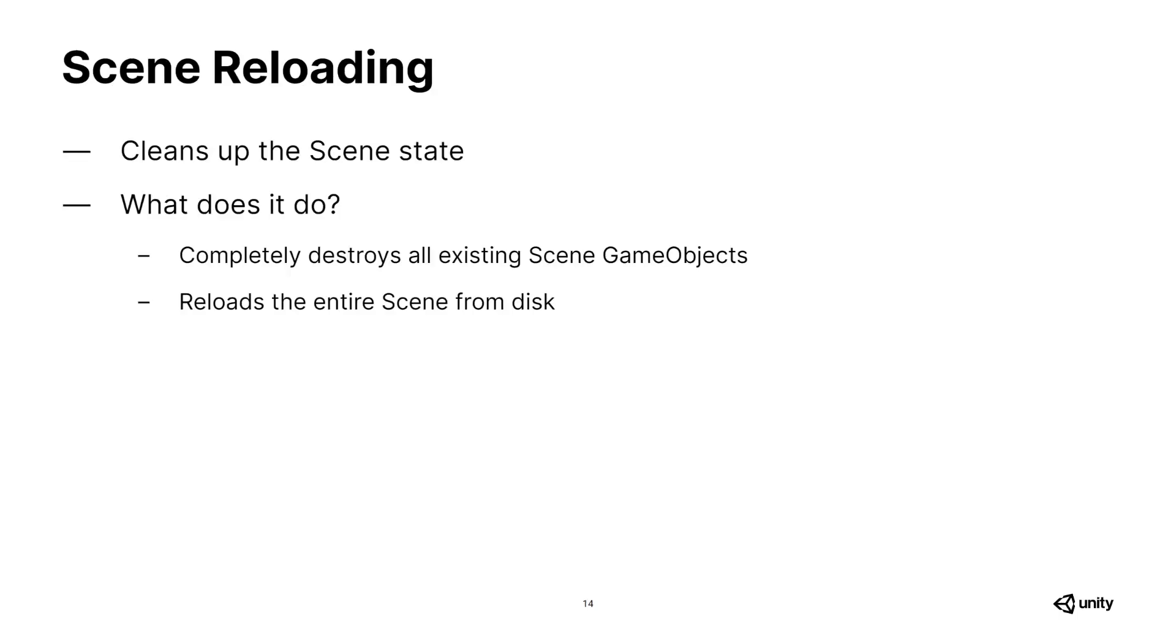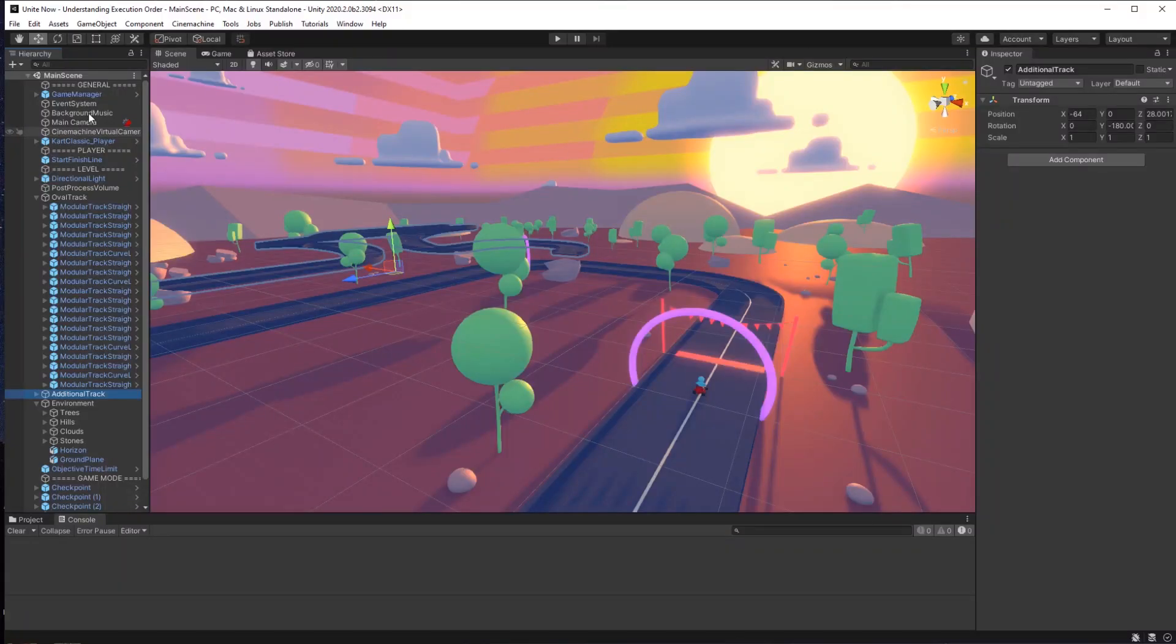Scene reloading, on the other hand, cleans up your scene by destroying all existing game objects and reloading the scene from disk. These two tasks get increasingly slower when the project grows in complexity. This is why we created Configurable Enter Play Mode. It allows you, the developer, to increase your iteration time by letting you skip the very time-consuming parts.